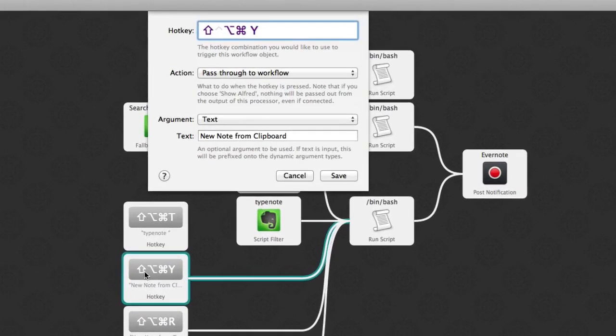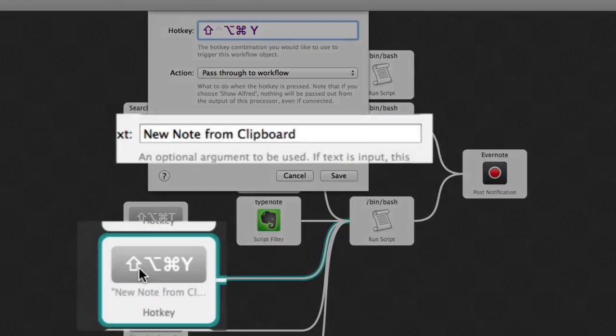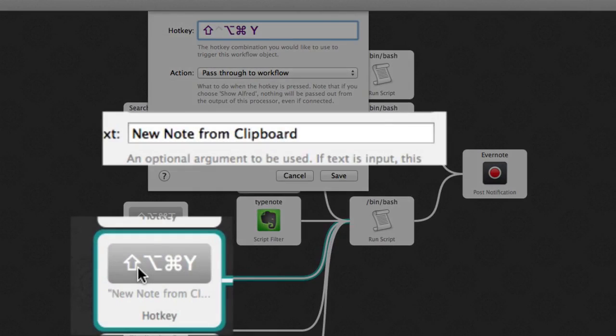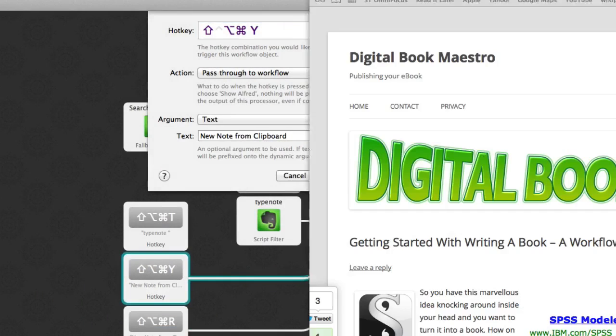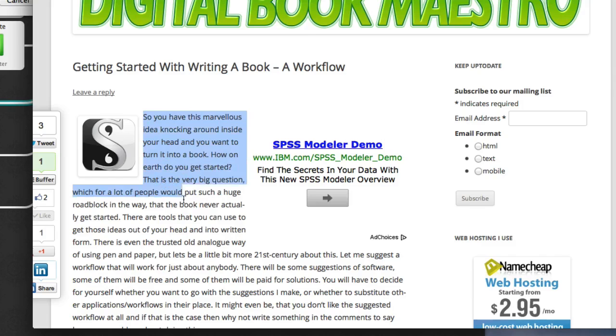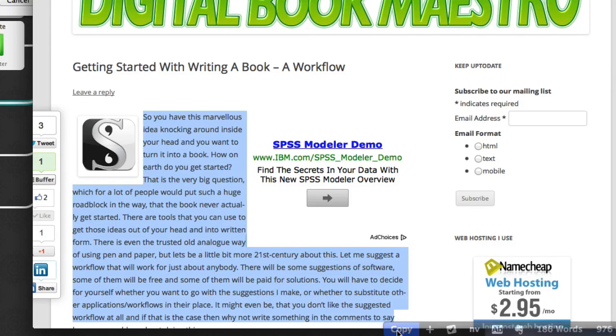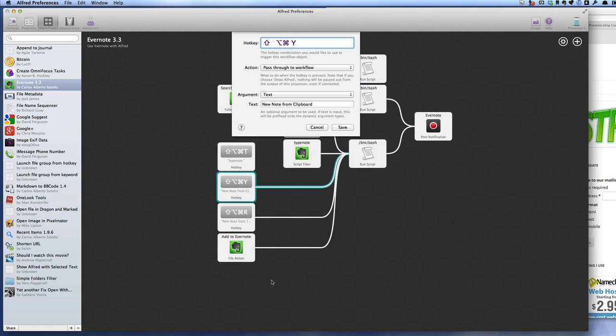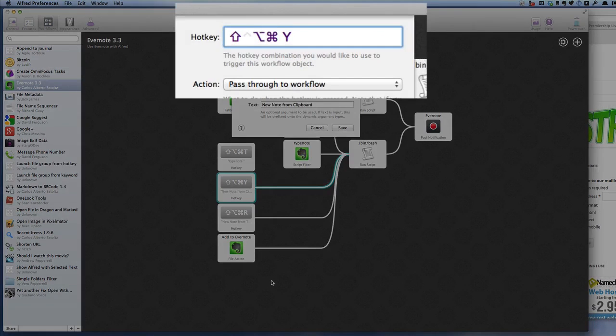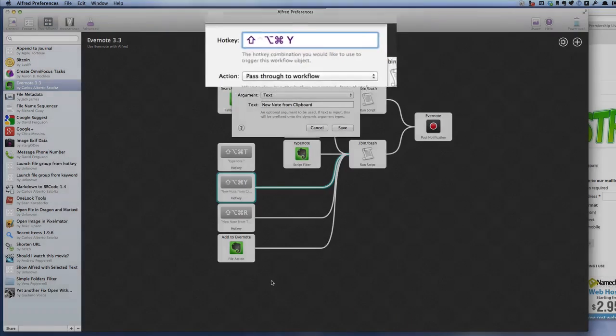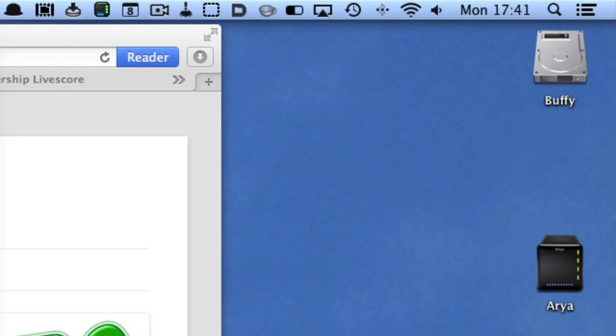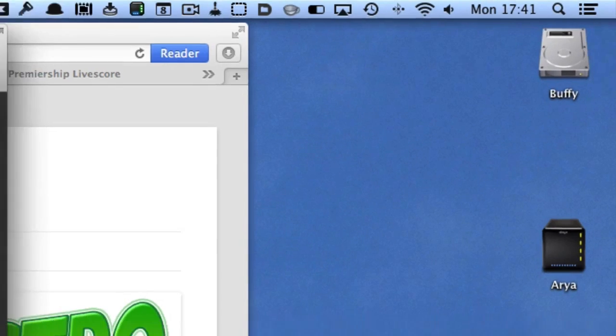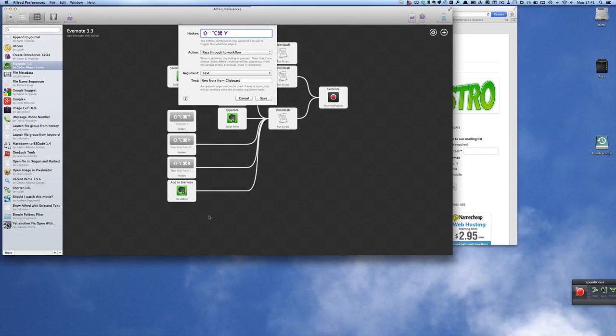Let's have a look at this here. So we've got a new note from clipboard. Let's get something on the clipboard first of all. Let's grab this here and press copy and now we'll do shift, option, command and Y. And I've got a notification already that the stuff I had in the clipboard has already gone into Evernote.